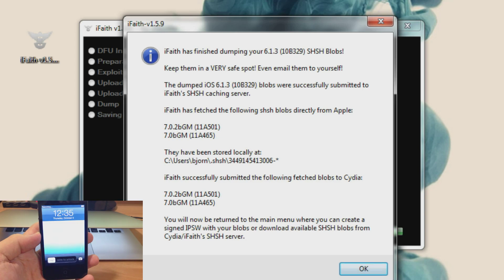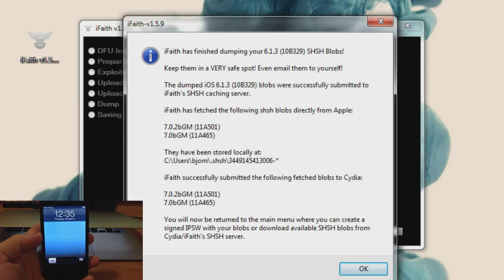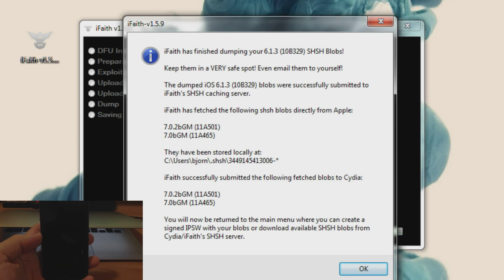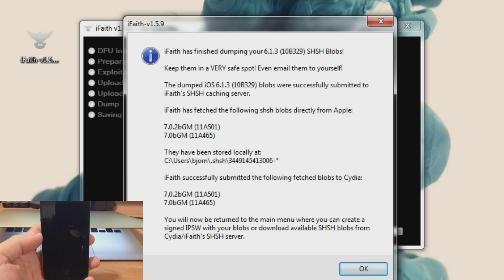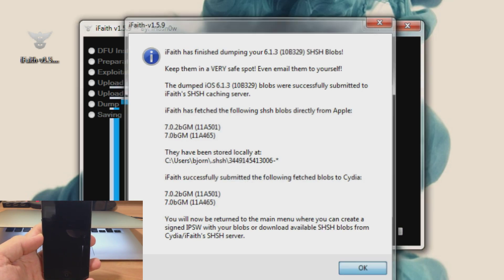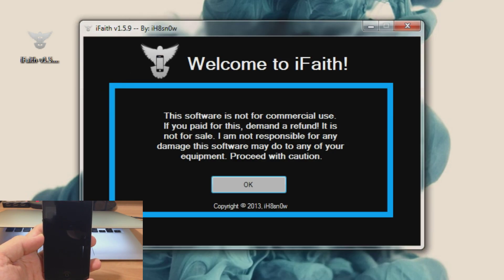And then you'll get another pop up right here. It says iFaith has finished dumping your 6.1.3 SHSH blobs. Keep them in a very safe spot. You can also see that they've been stored locally and then it'll give you the address that has been stored. So you just click OK here. And now your SHSH blobs are saved on your computer.